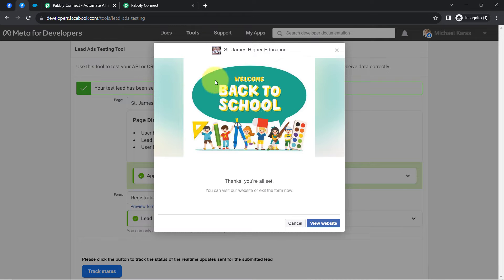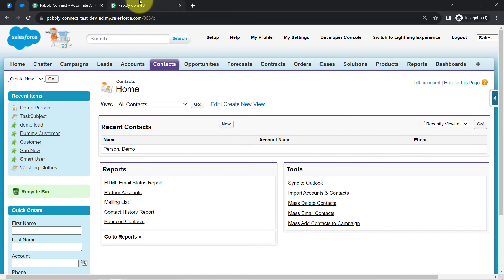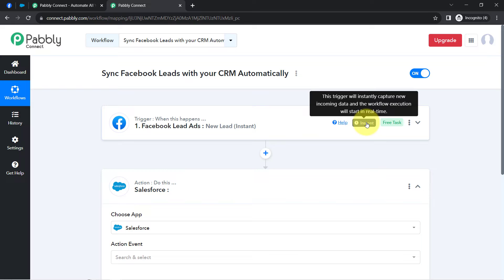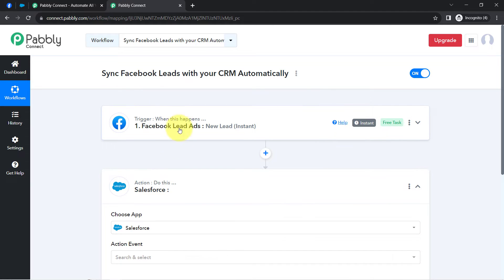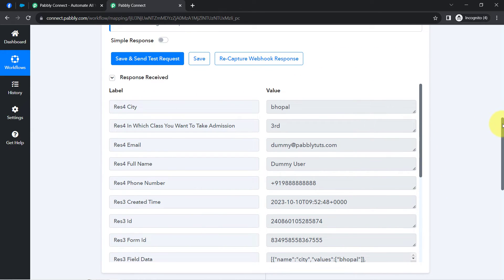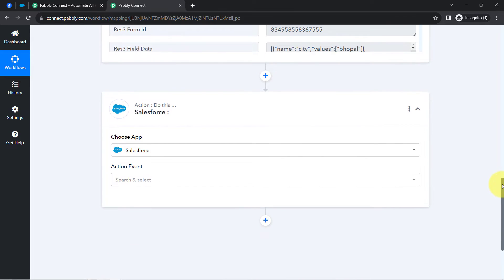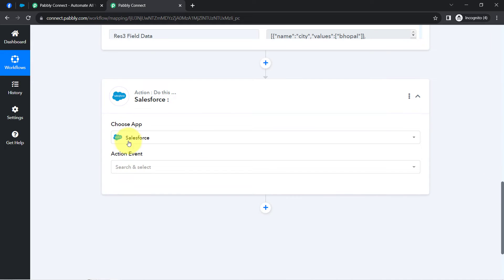From now on, every time someone submits this Facebook Lead Ad form, the details will be captured via Pabbly Connect instantly because this trigger will instantly capture incoming data and the workflow execution will start in real time. And once you have the lead data inside the Pabbly Connect dashboard, you can send these leads to different CRM applications — not just CRMs, but also to Google Sheets, MS Excel, or email marketing applications. Currently, I'll proceed with Salesforce only.